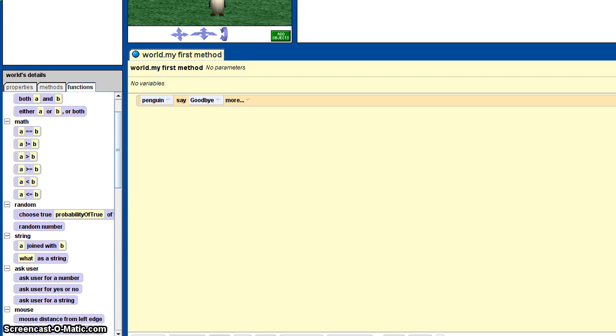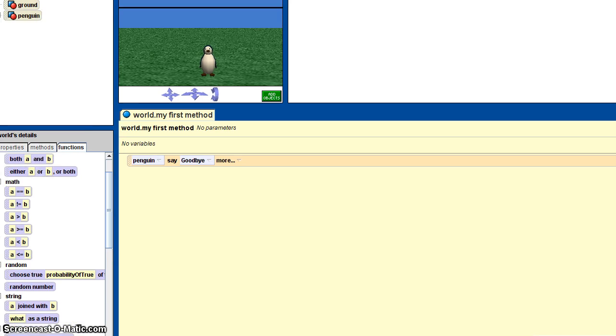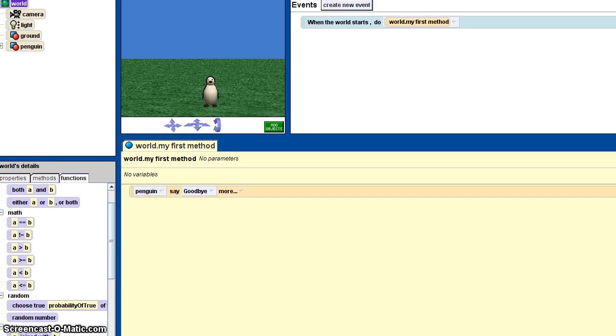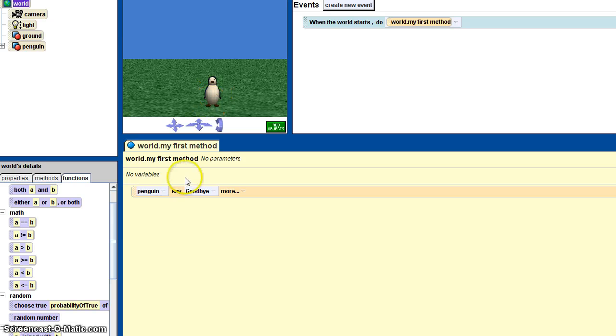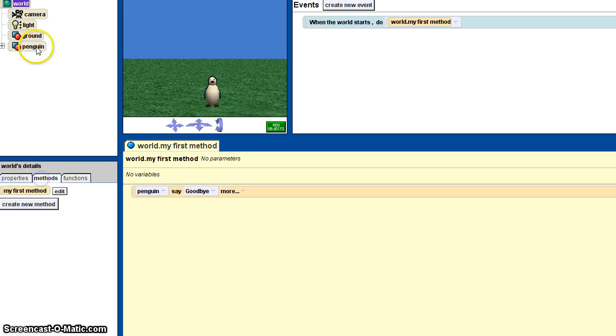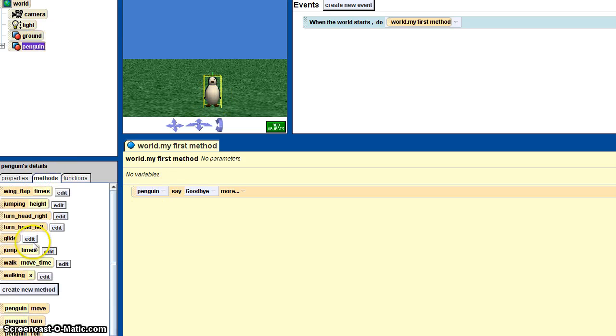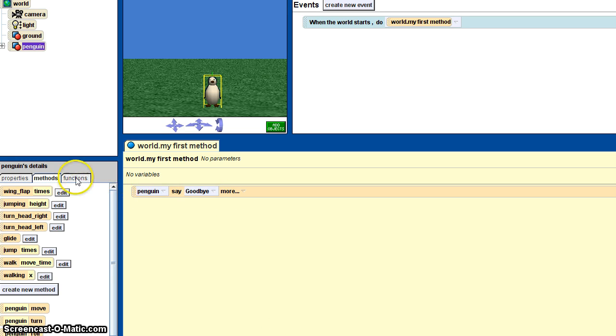Alright, so an easy way to show what happens is I just made a quick little thing. I put penguin in, and then I went to the penguin's methods and I dragged in 'have the penguin say whatever.' We're gonna change this.